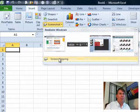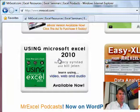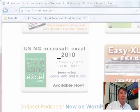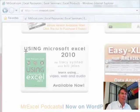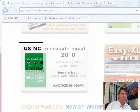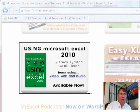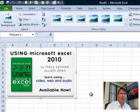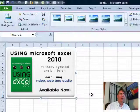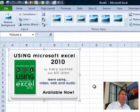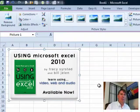So Insert, Screen Clipping, and you see that Excel gets hidden, and they now show me the web page, and then gray it out. I have the mouse cursor here, and I can basically un-gray something by drawing a box. When I let go, that is now inserted as an object right there in Microsoft Excel.